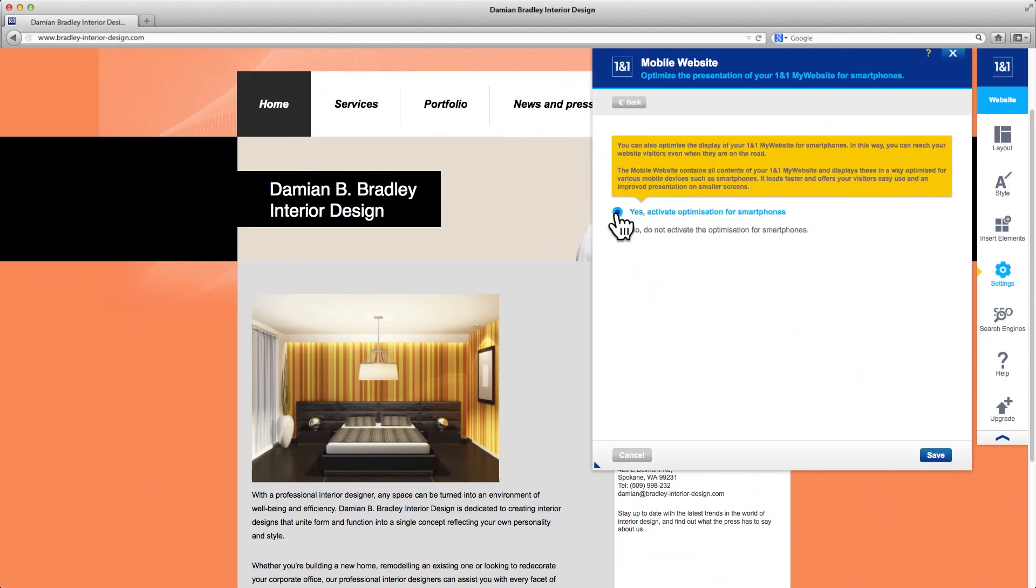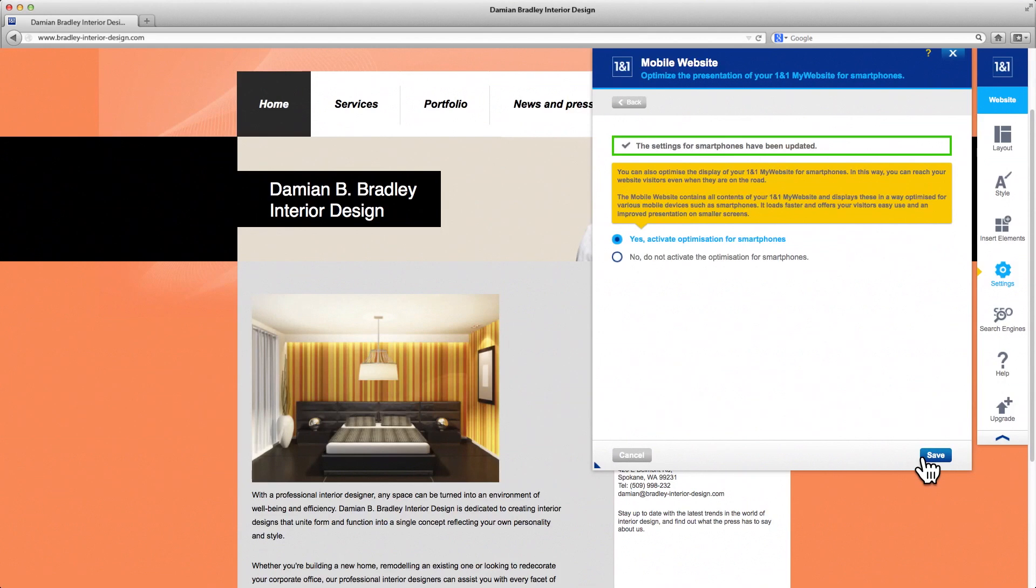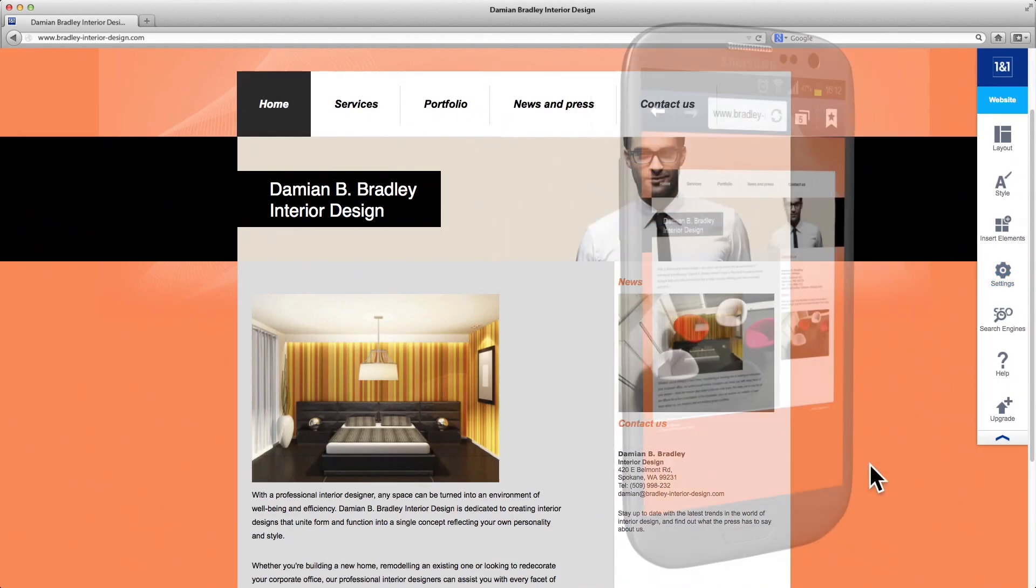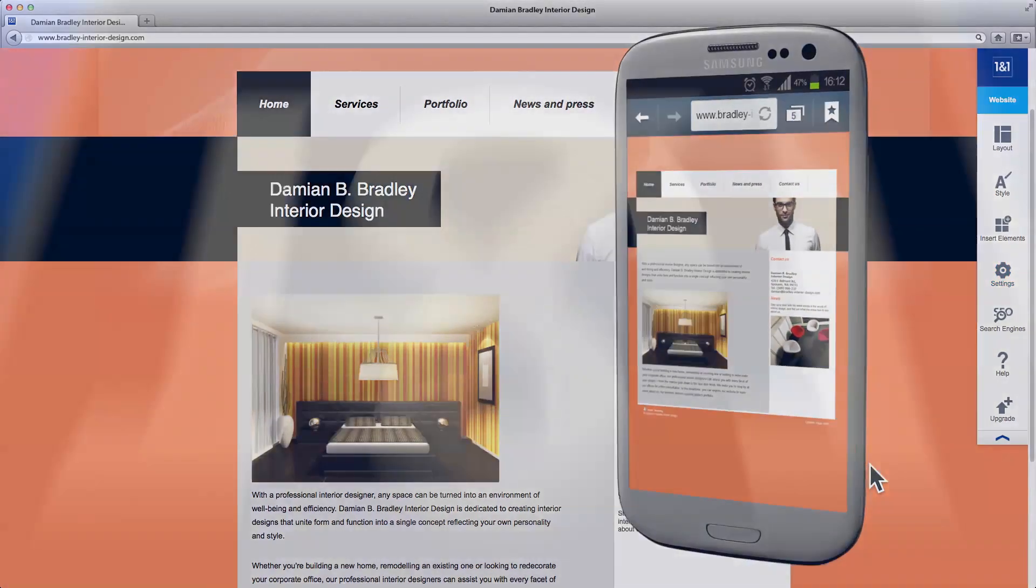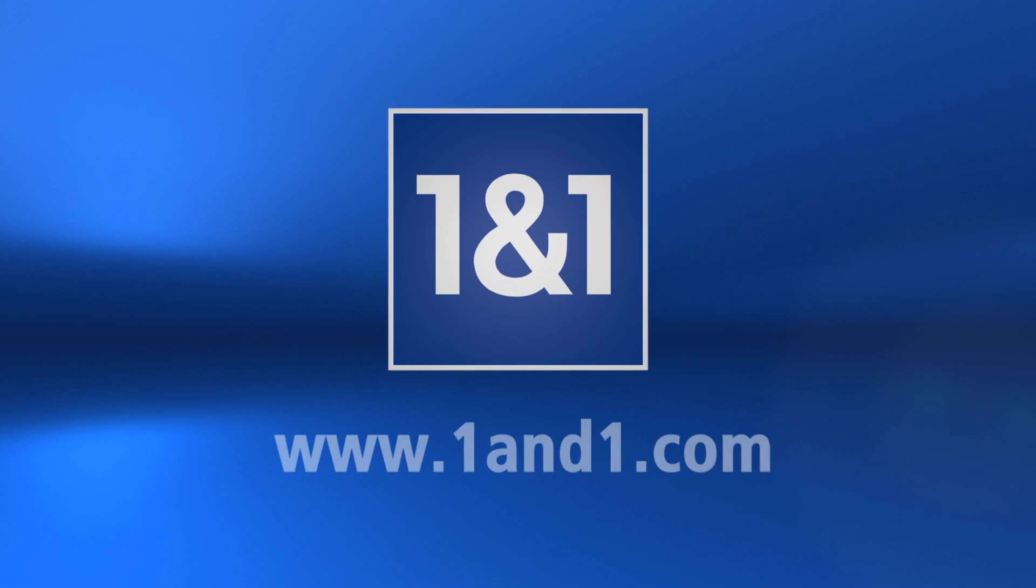Activate by selecting Yes, Activate optimization for smartphones. Your website will now display perfectly on mobile devices.